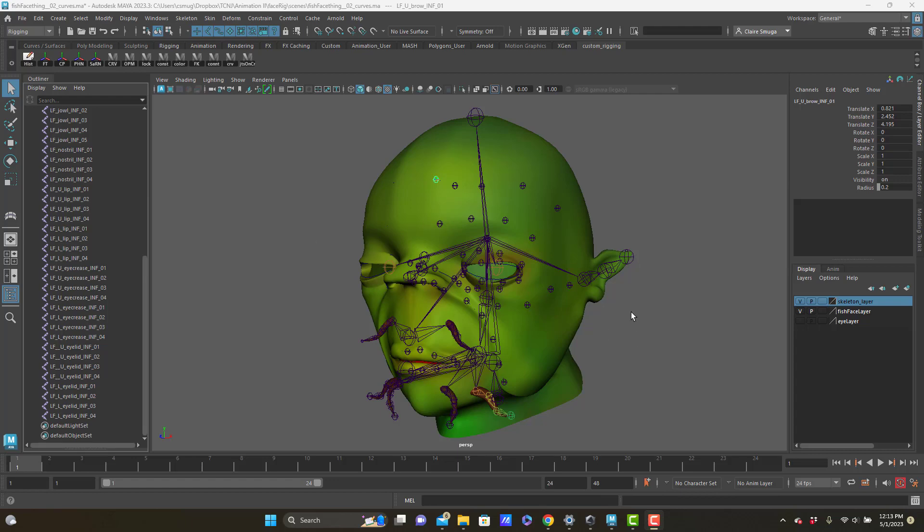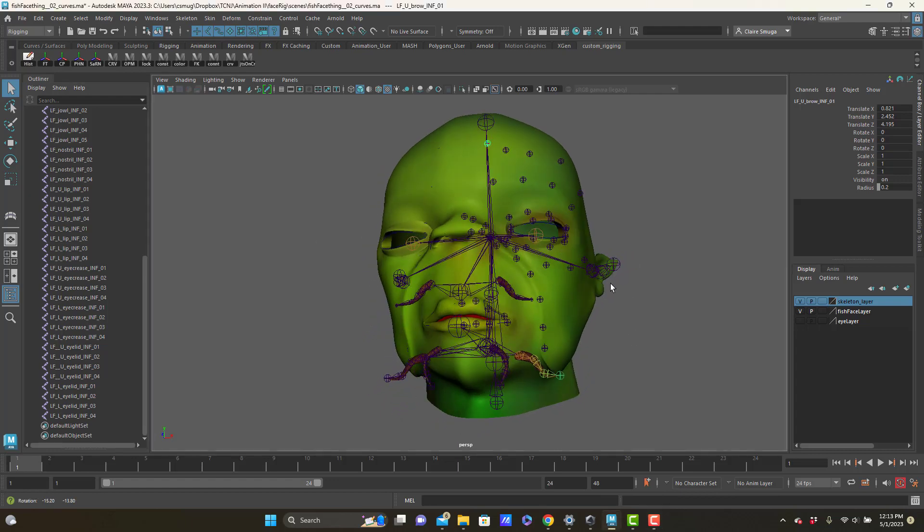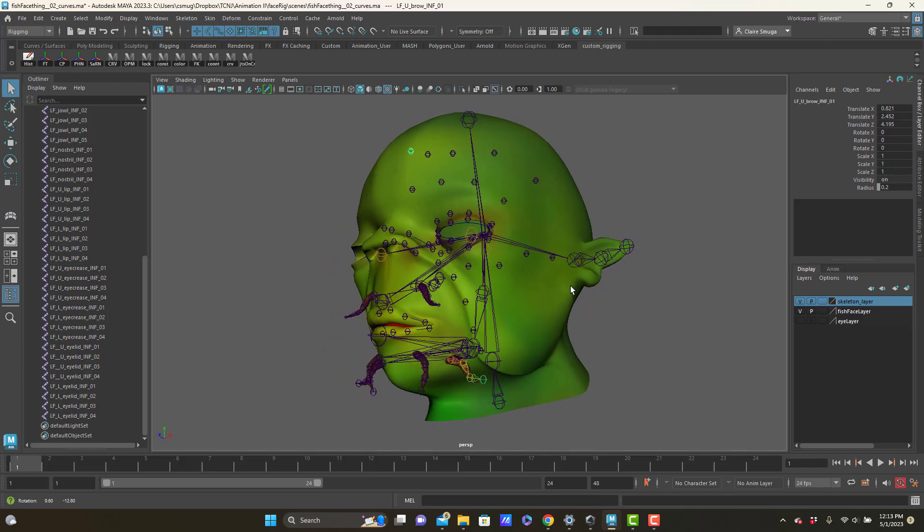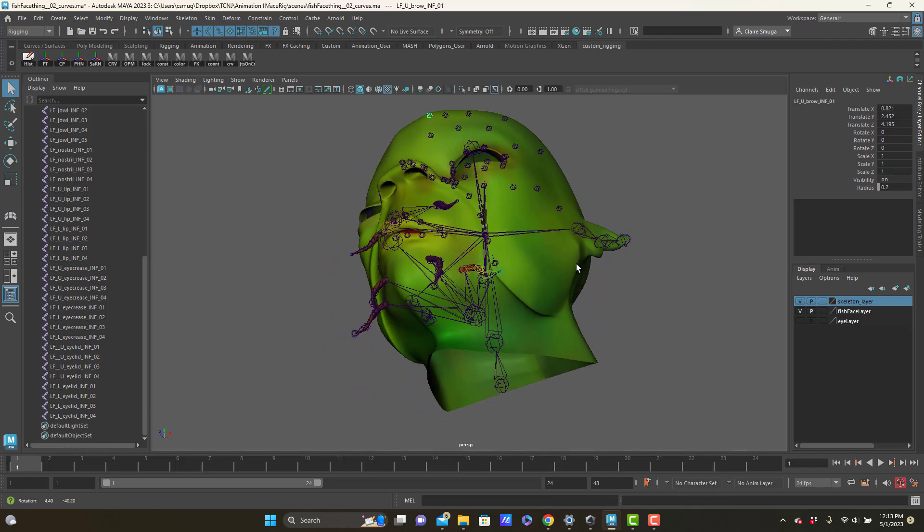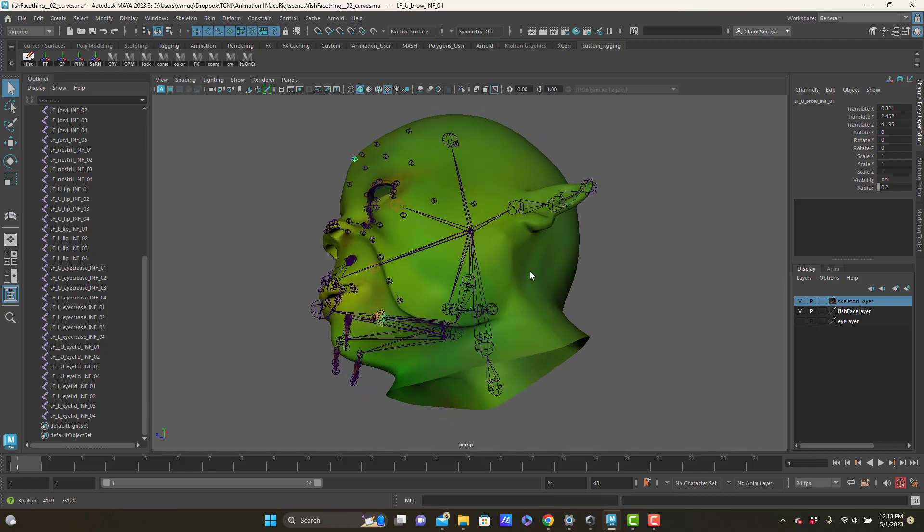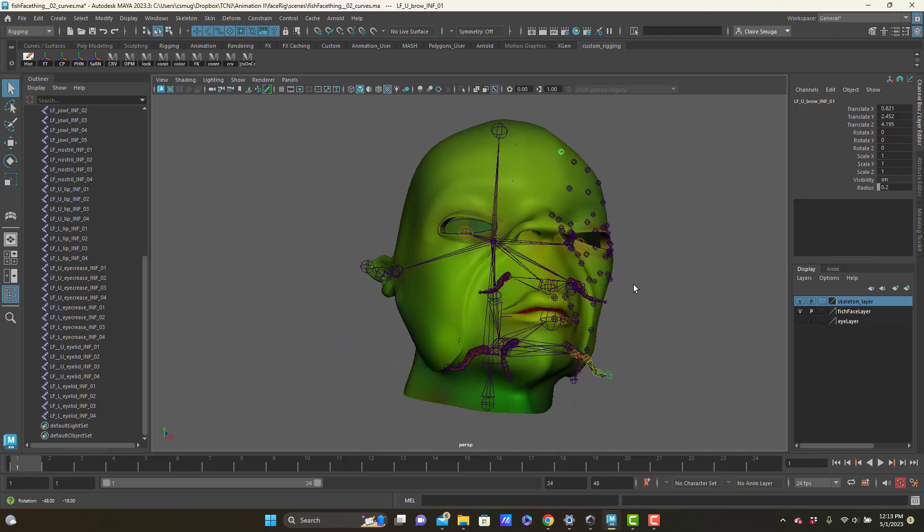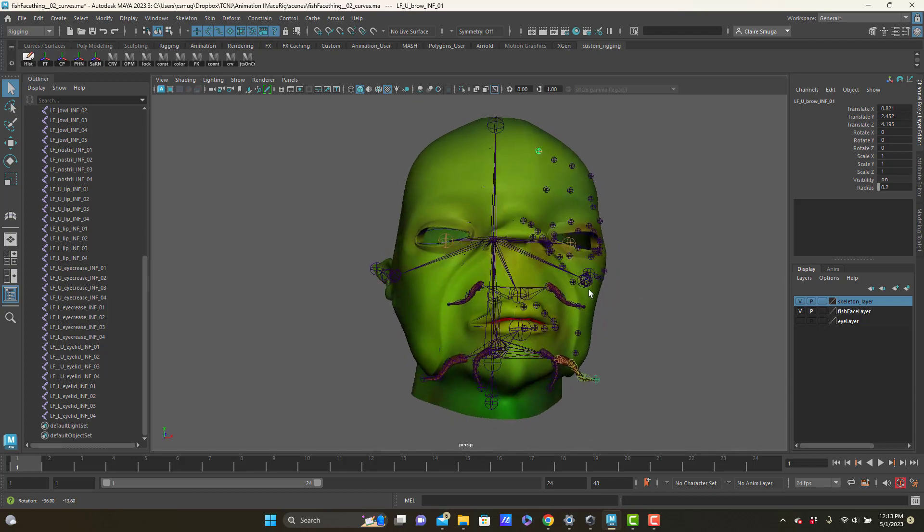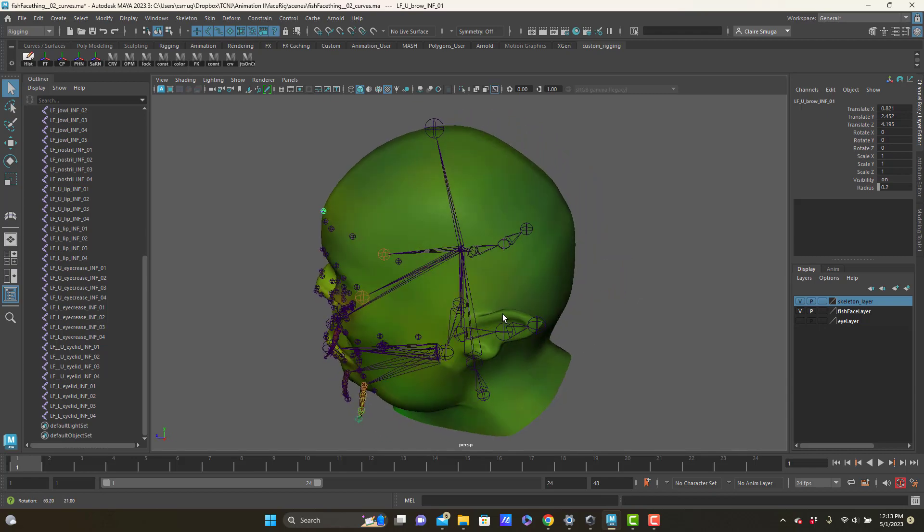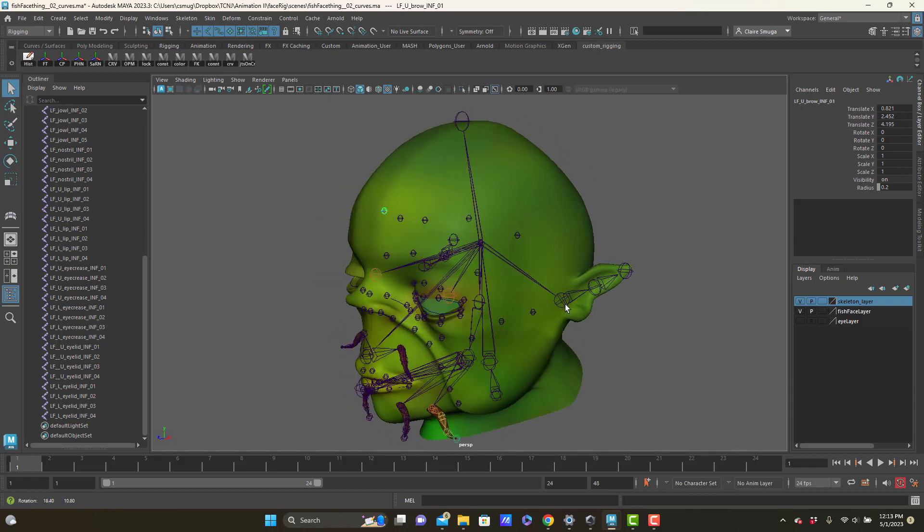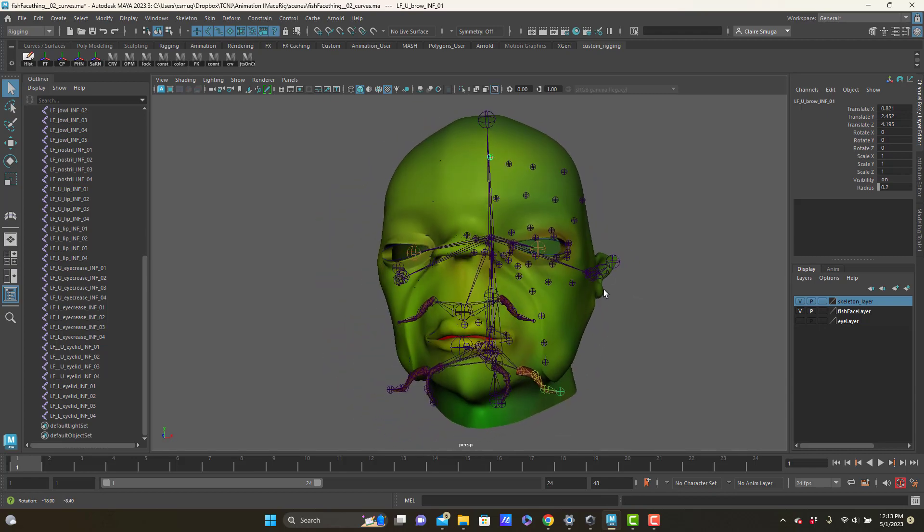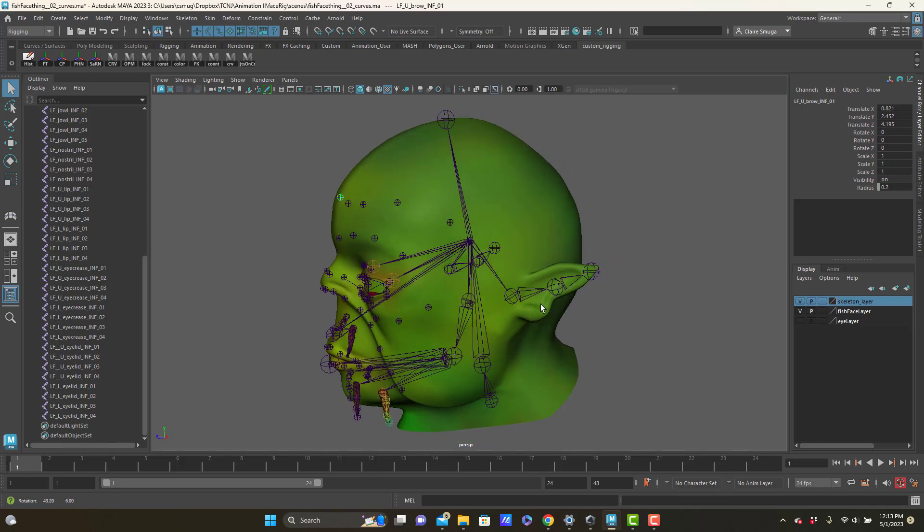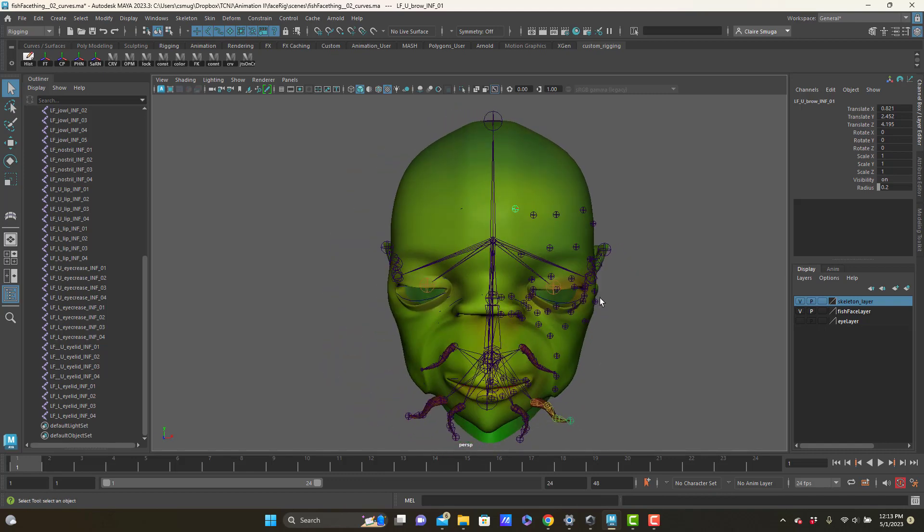My next job is to get all these joints mirrored, and as part of that I want to take a moment and just start getting them into a parent-child relationship with my main hierarchy. So I'm actually going to start by making more joints.